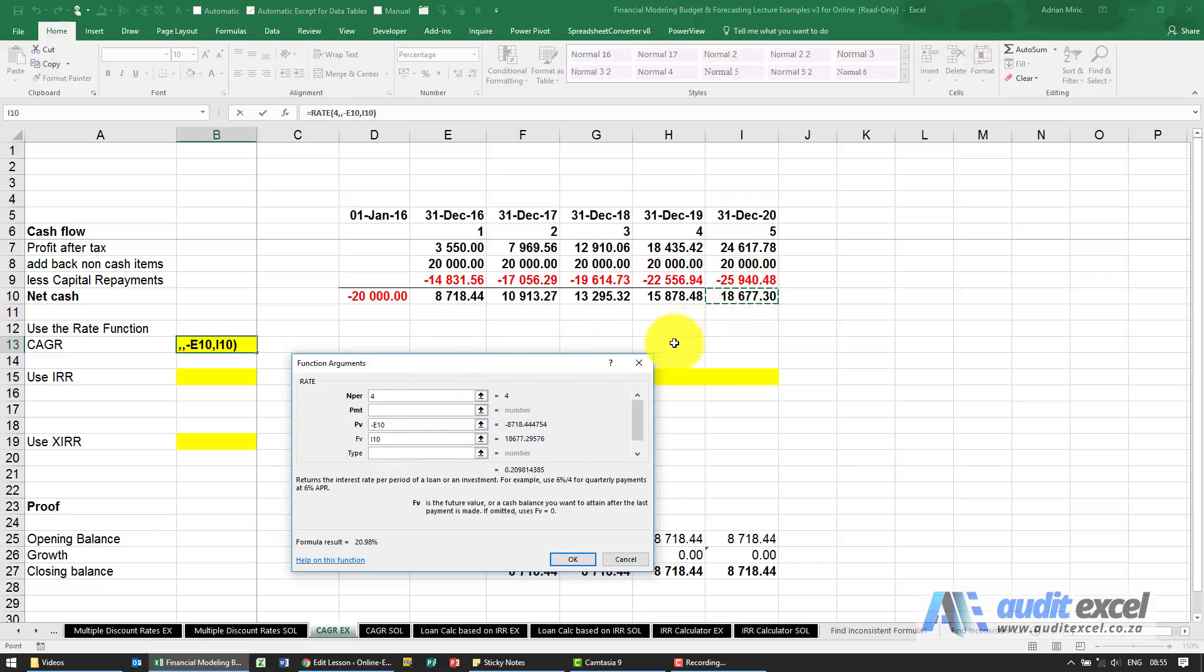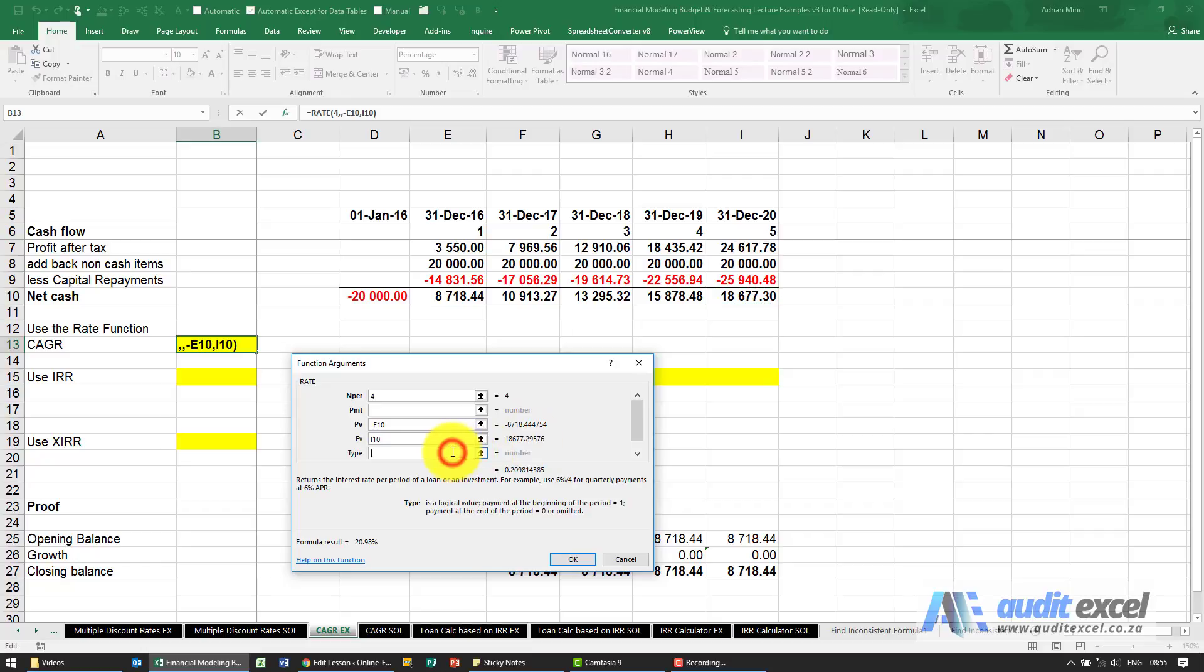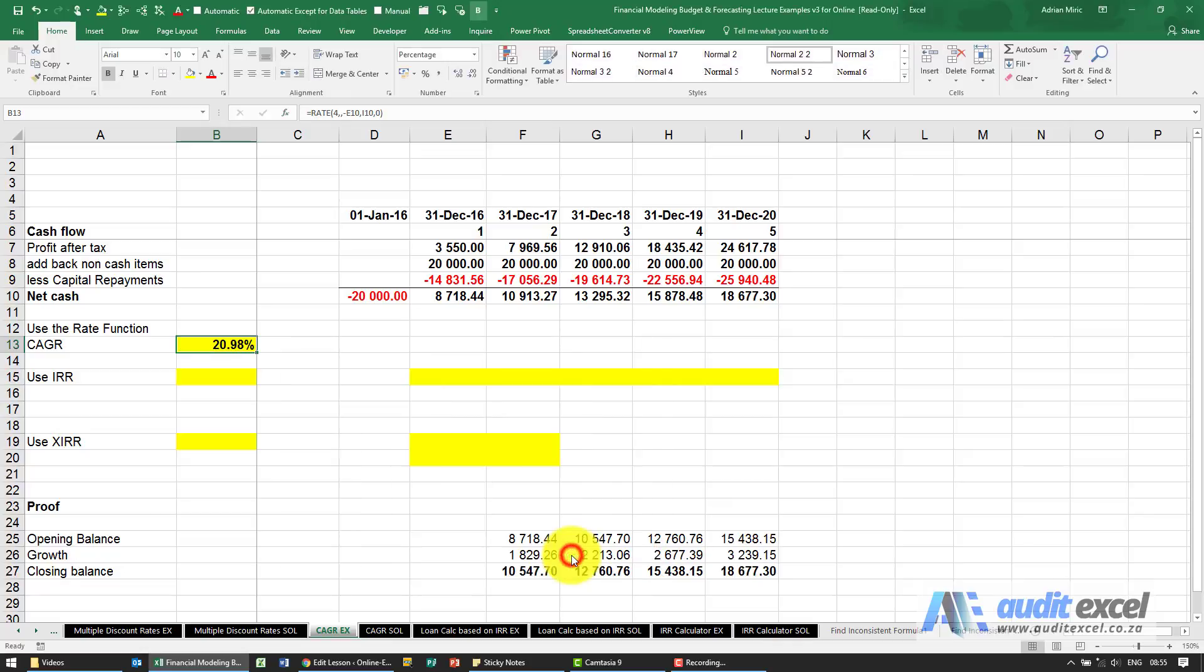So what we're asking Excel is over four years, how do we get from minus 8718 to a positive 18677? For type, I'm just going to put in a zero. When I say okay I get my percentage: 20.98 percent.